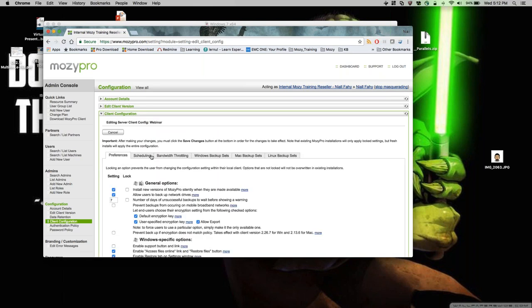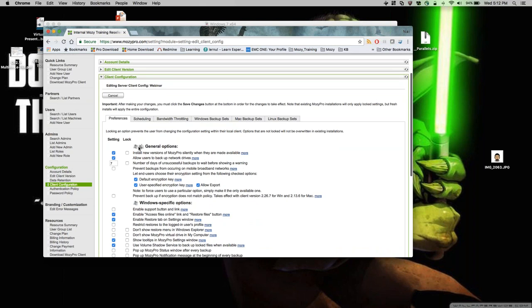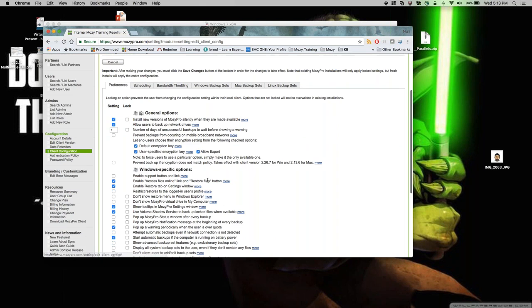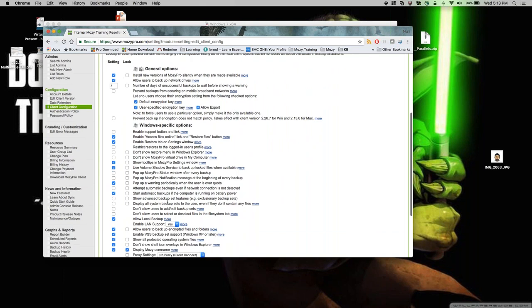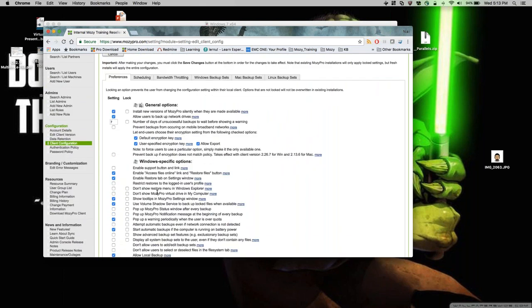Selecting server and hitting next opens the configuration window. The first tab you see is Preferences. The general options at the top apply to both Windows and Mac. Below that are Windows-specific options — Windows simply has many more configuration options even though Mac performs just as well. There's a large list of options here; I'll highlight the most common ones.